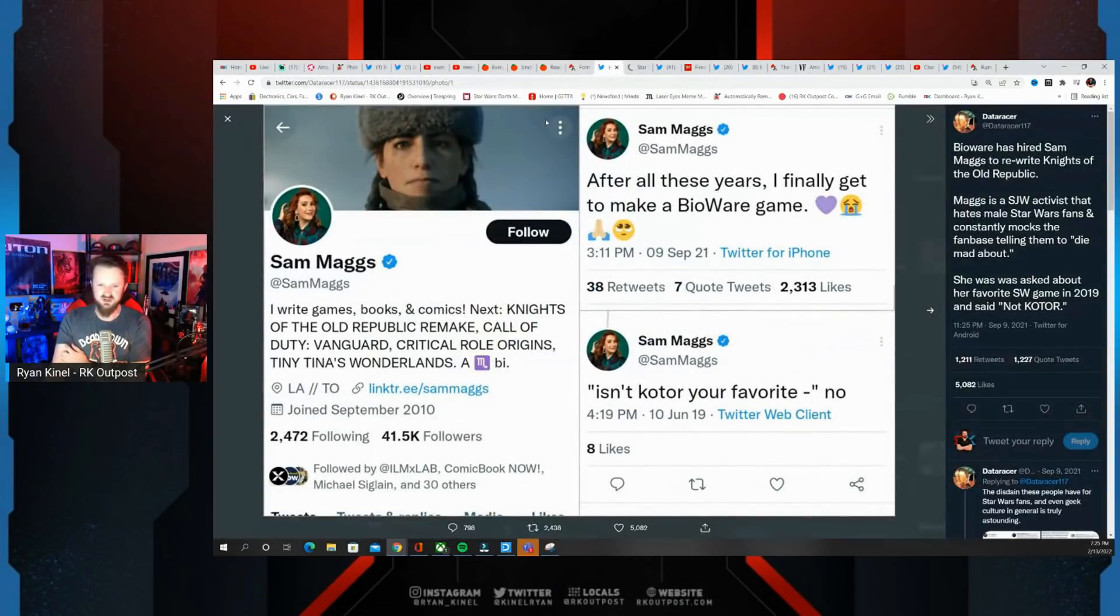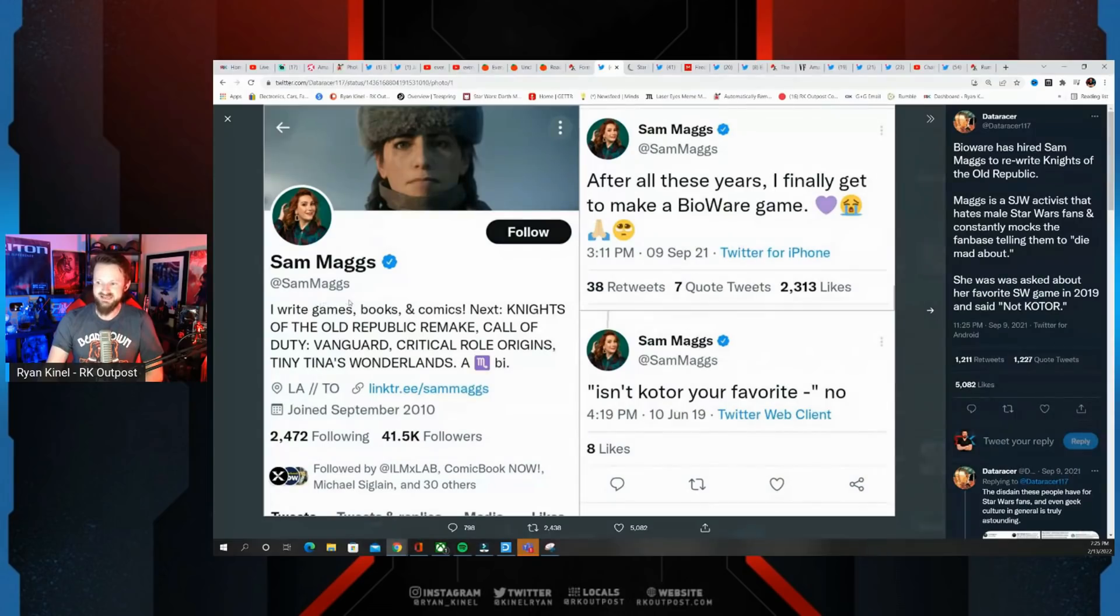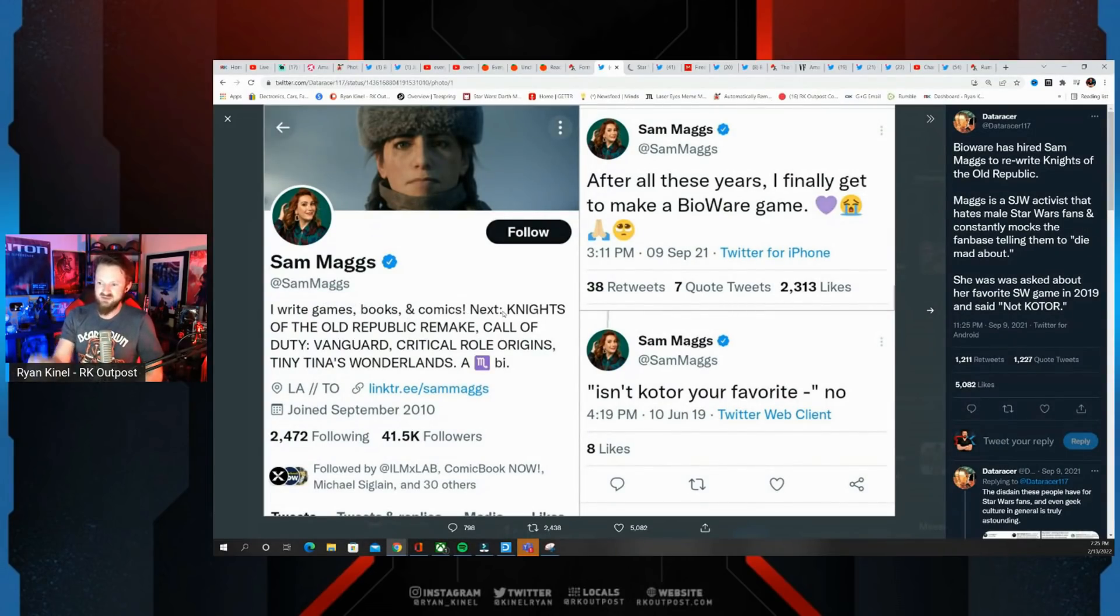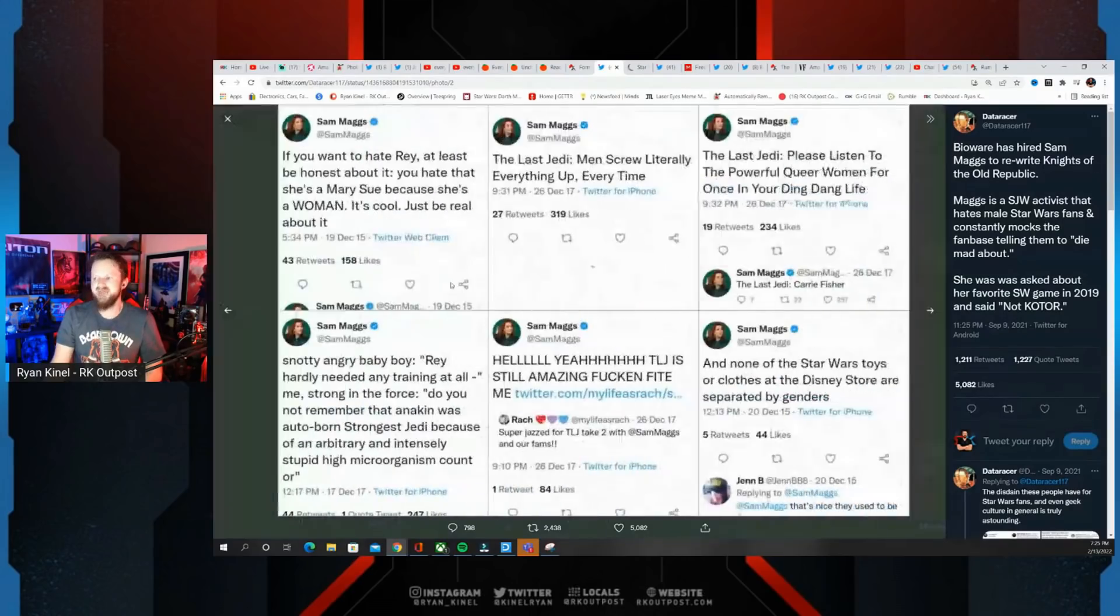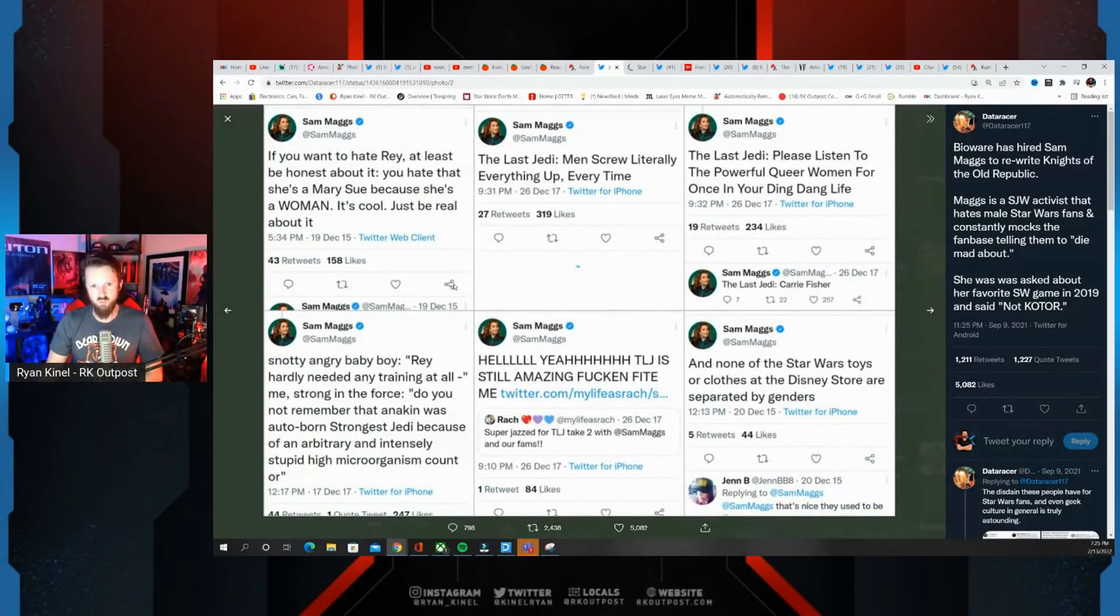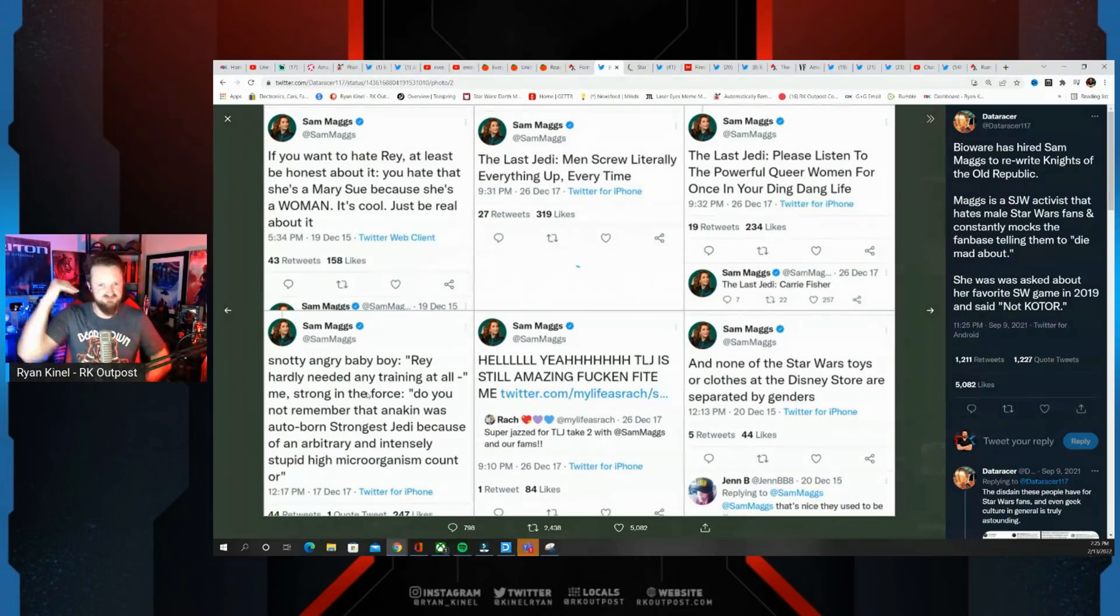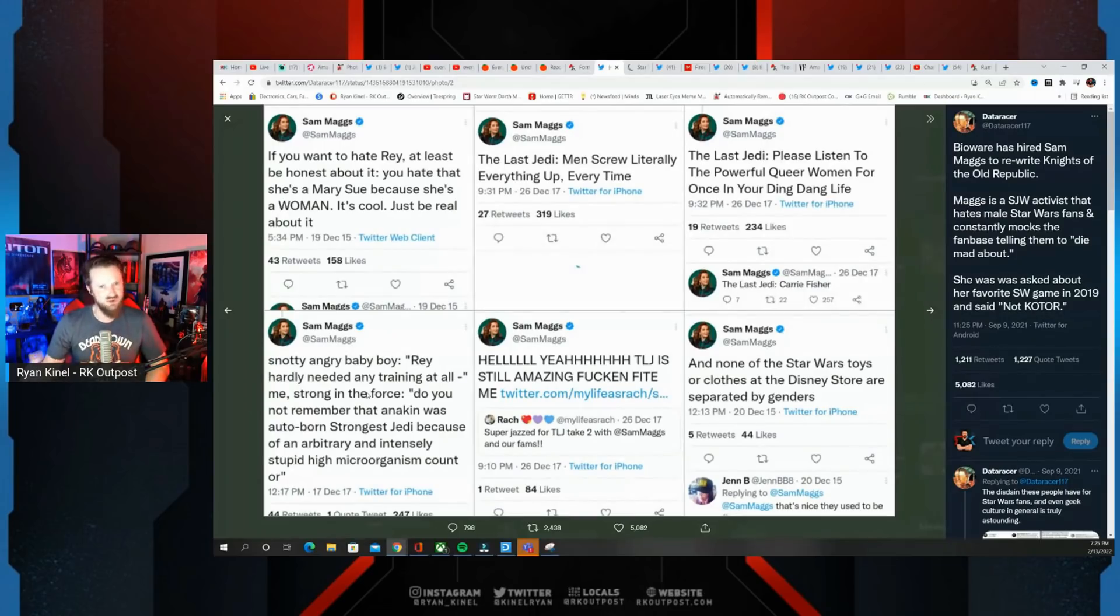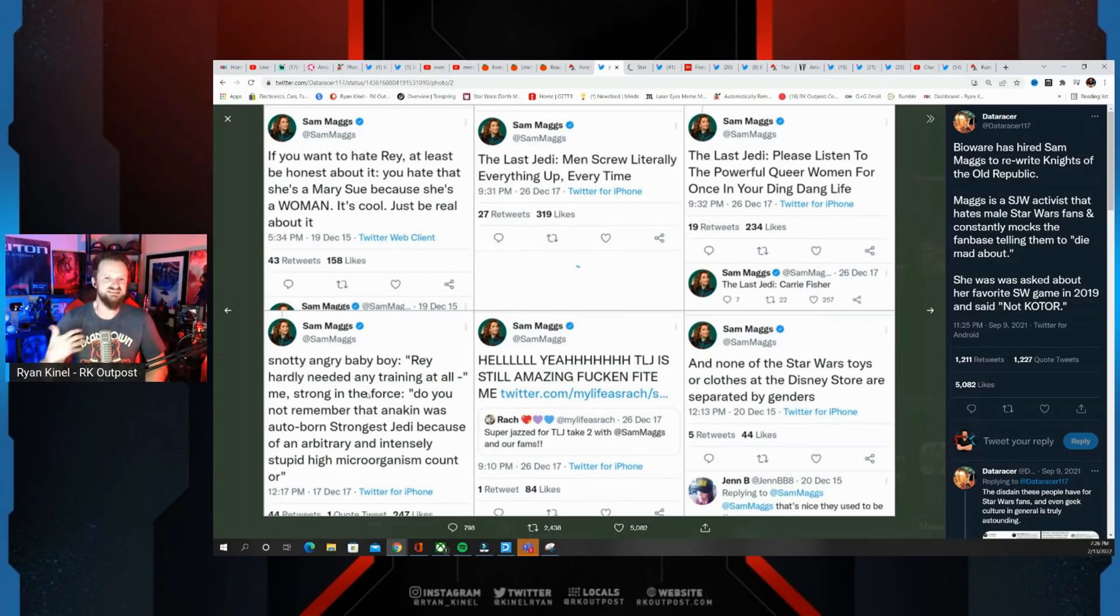Data racer immediately found so many of her prior tweets. Sam Maggs: I write games, books and comics. Next Knights the Old Republic remake, Call of Duty Vanguard. After all these years I finally get to make a BioWare game. Then there's a series of her tweets shitting on Star Wars fans. She is an activist. She shit on fans because they don't have the right opinions.